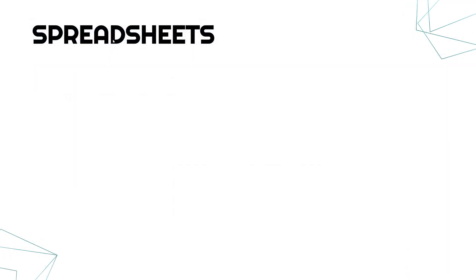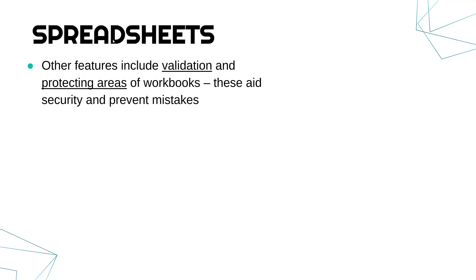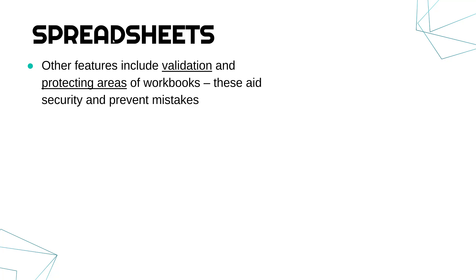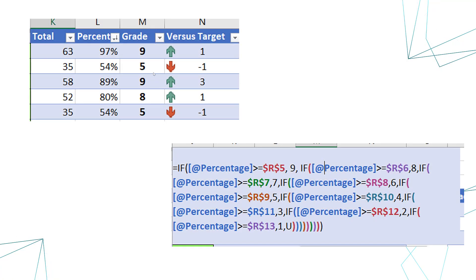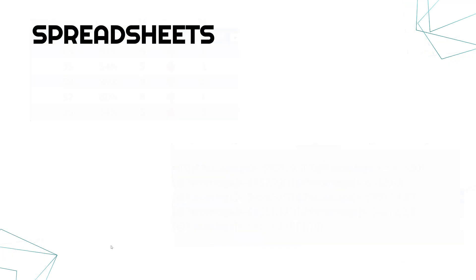Now just a few others. Other features might include things like validation and the ability to protect certain areas of your workbooks. Workbooks, where you're actually writing the data and you might have several tabs at the bottom, several sheets, as they're sometimes called.